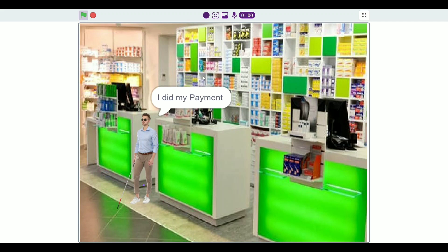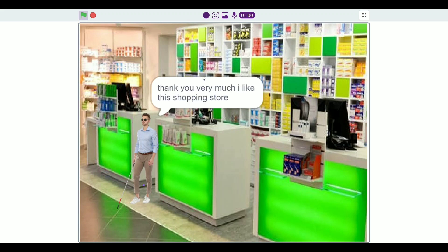I did my payment. Thank you very much, I like this shopping store. This was my project. I hope you have liked it. Thank you.